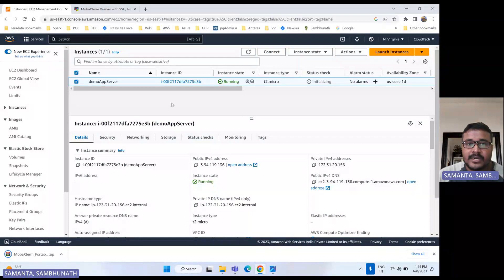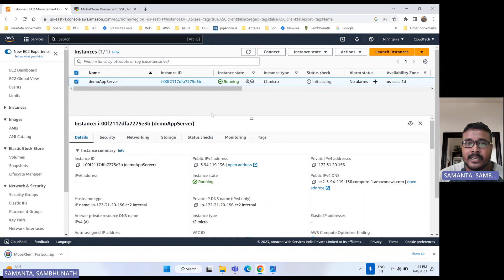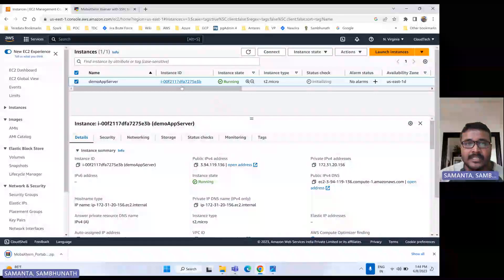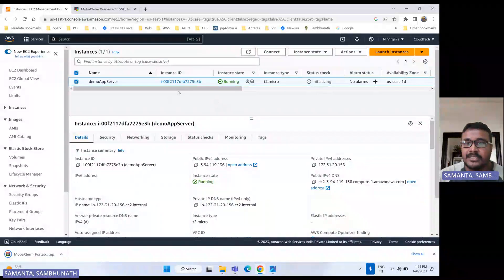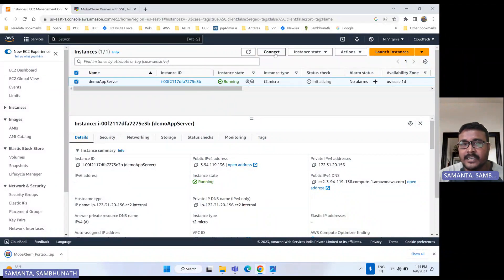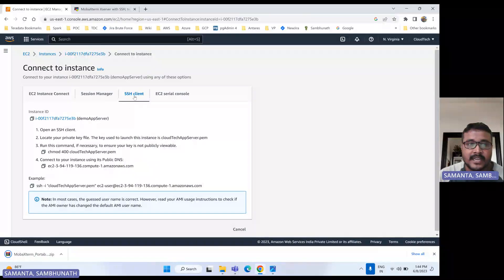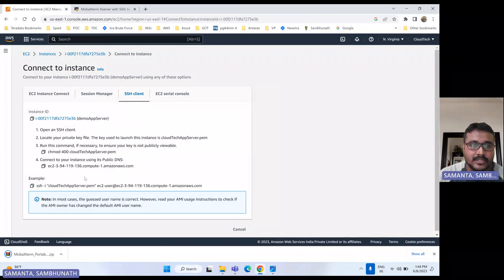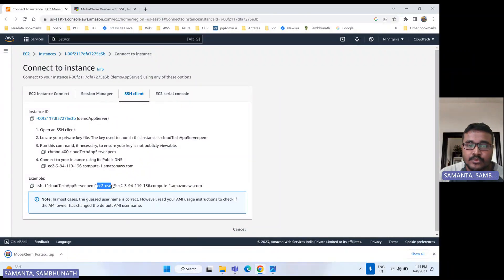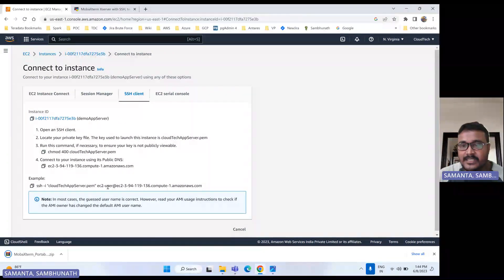To connect this one, we will do basically SSH. So to do the SSH, first you need to know what the user for this EC2 instance is. If you don't know the user, then just click here and select the SSH client. Then it will show you what could be the user for this particular EC2 instance, because if it is not a Linux system, if it is something else or Windows or Ubuntu, that time the user will get changed.